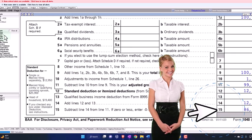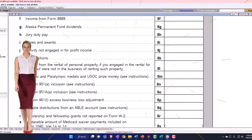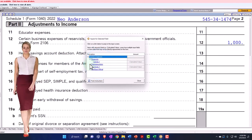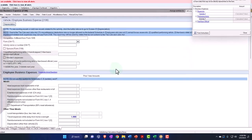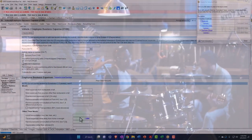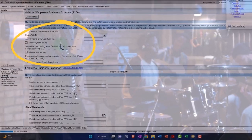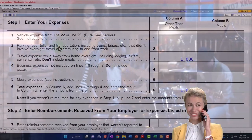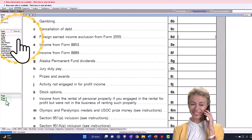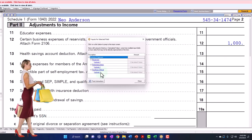Let's do another one. I'm going to jump over and say we have a performing artist — I've never personally dealt with a performing artist situation, but we're going to say they're a qualified performing artist. So the occupation field would say 'qualified performing artist.' You have the similar situation where Form 2106 pulls into Schedule 1, page 2, which pulls into Form 1040.